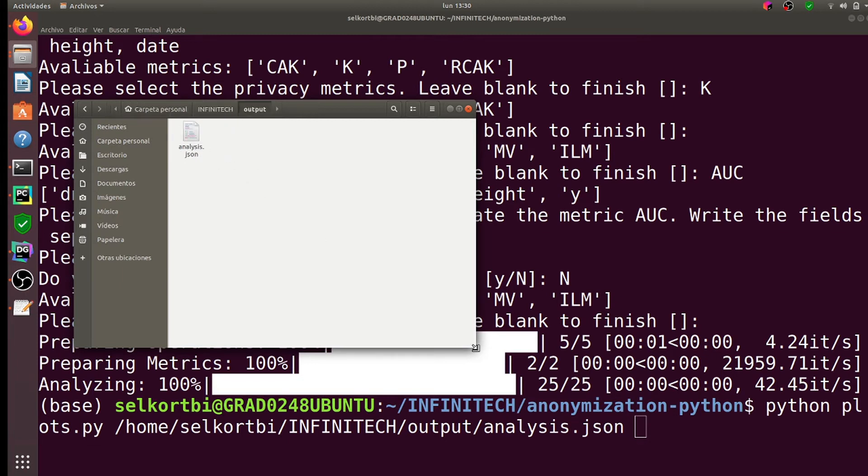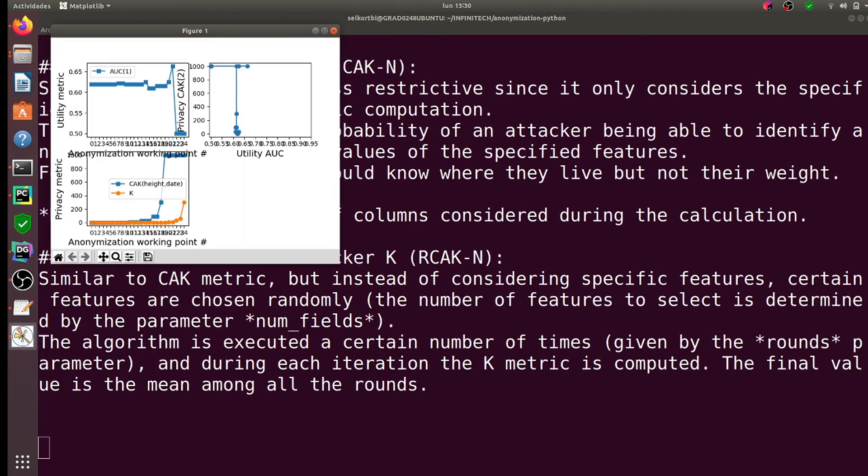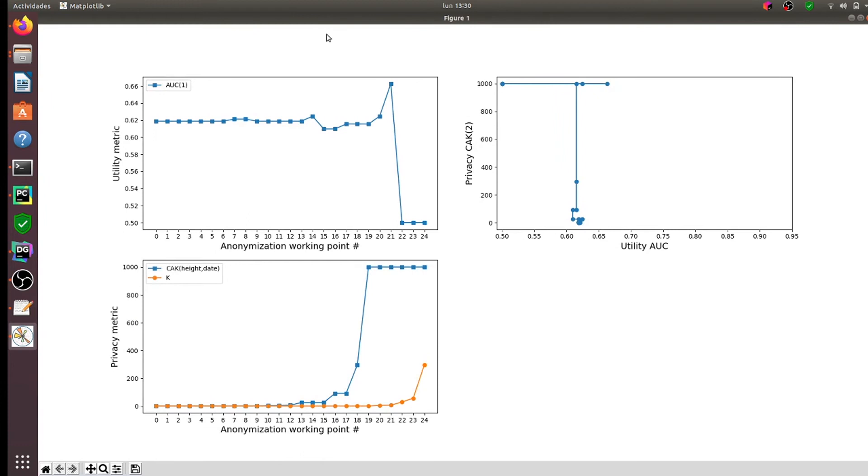We can easily visualize and explore the analysis results to choose the desired anonymization configurations to apply to the full database. As we can see in this case, working point 21 achieved the desired privacy while still preserving the utility of the data.